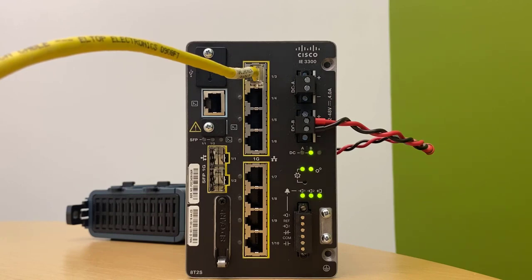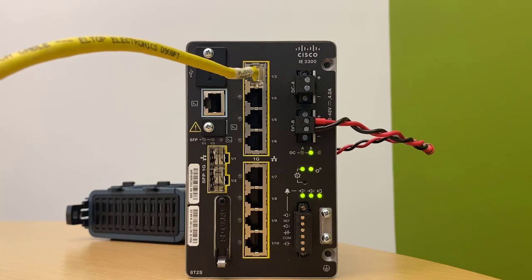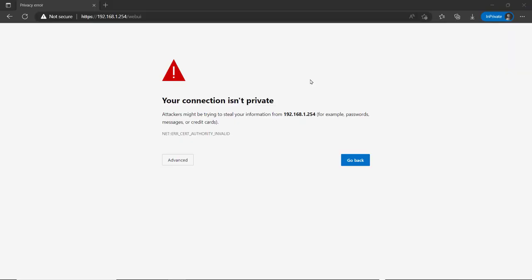For the rest of this, we're going to go to the actual web page where you're going to log in and then execute the Express Setup configuration. I've established an IP connection with my IE3300. I've been assigned 192.168.1.1. I've pointed my browser at the switch, which is 1.254.